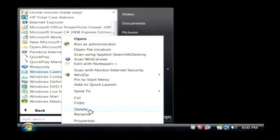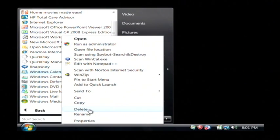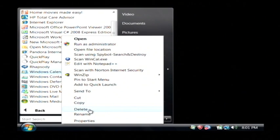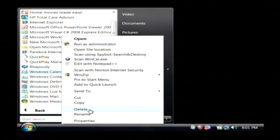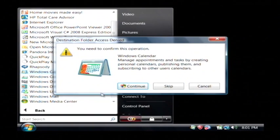Now, that's not actually deleting the Windows Calendar program. What it's doing is it's deleting a shortcut to that Windows Calendar program. So the program is still installed, it's just being removed out of the start menu.